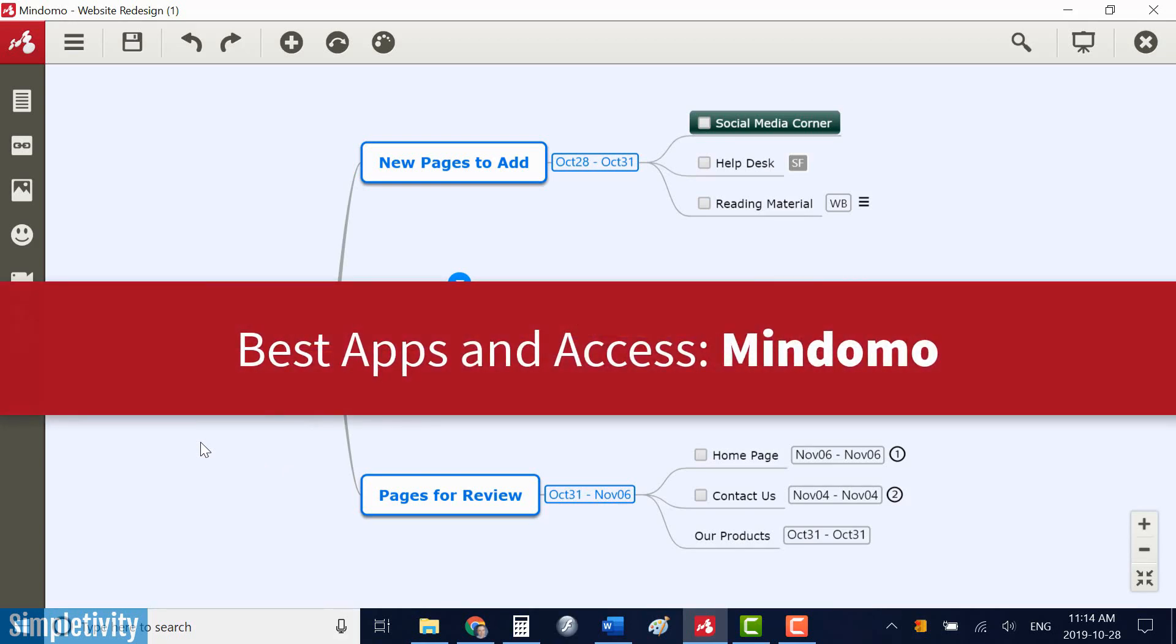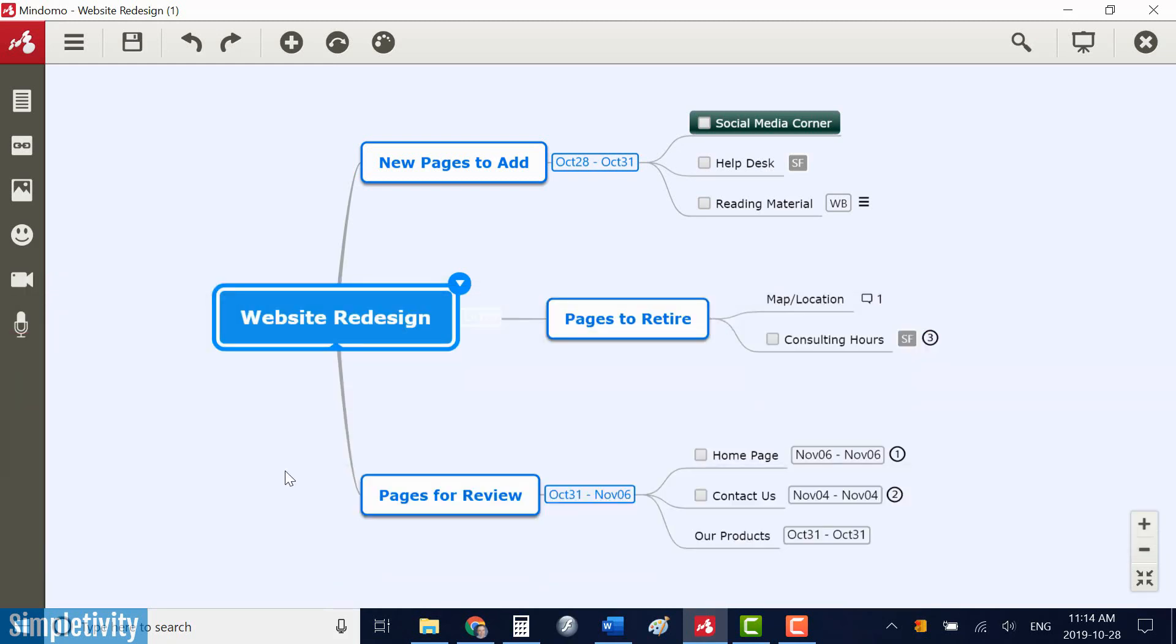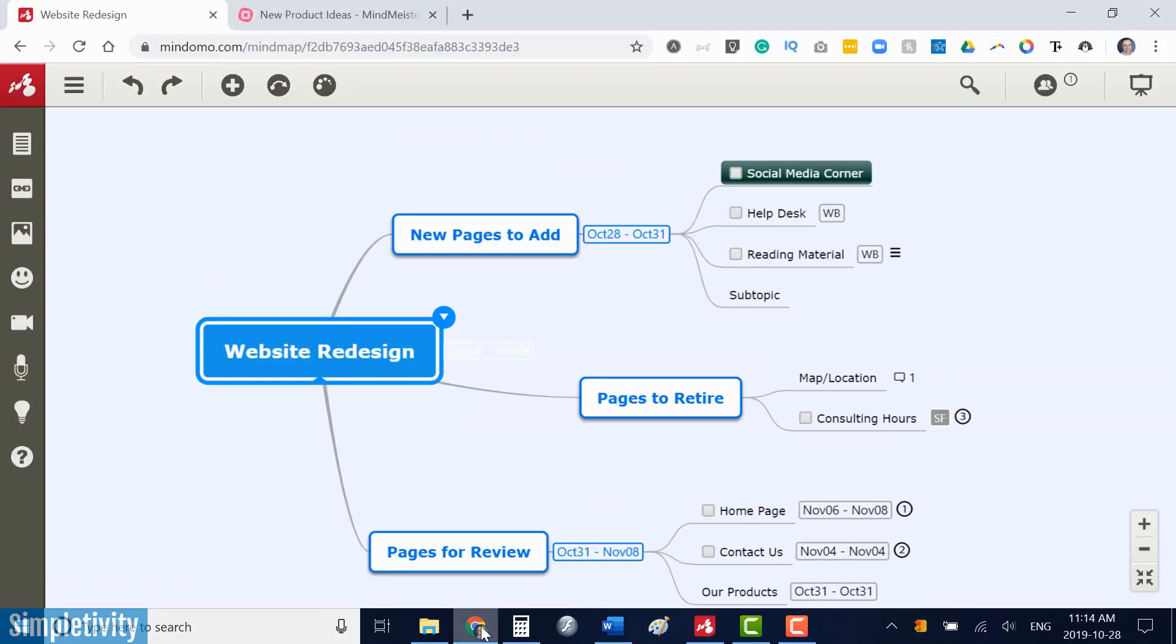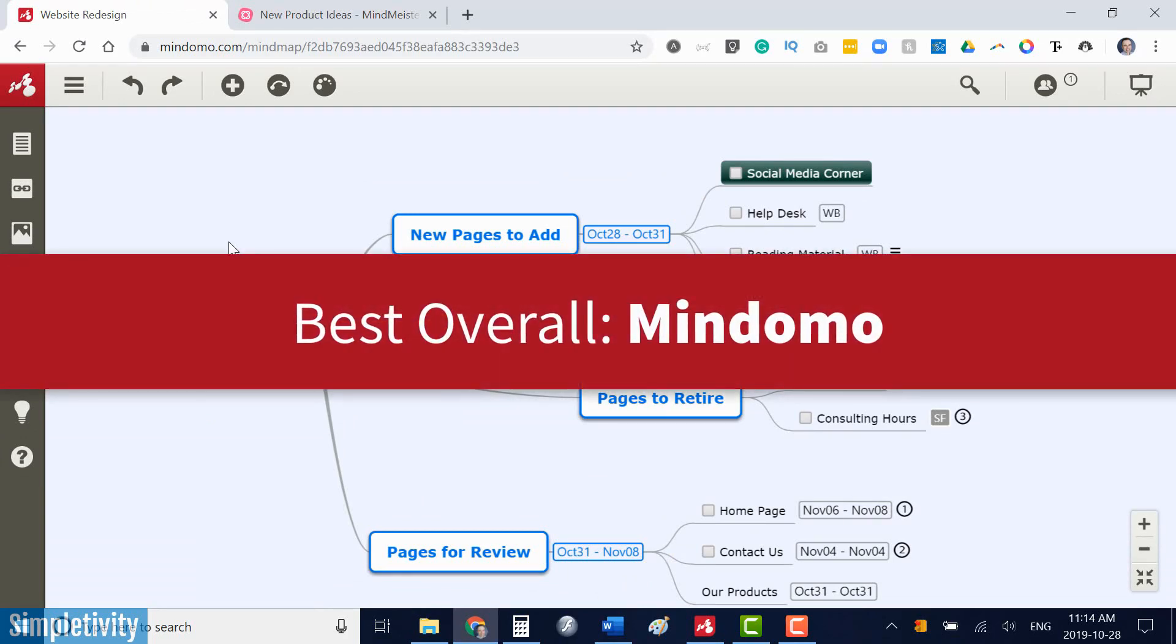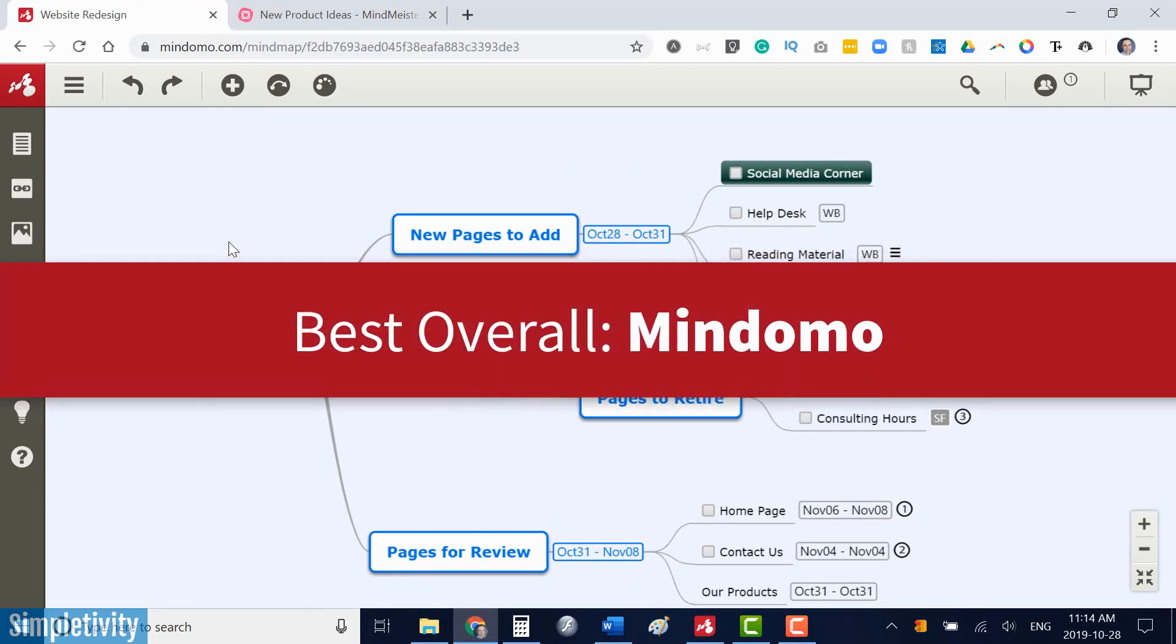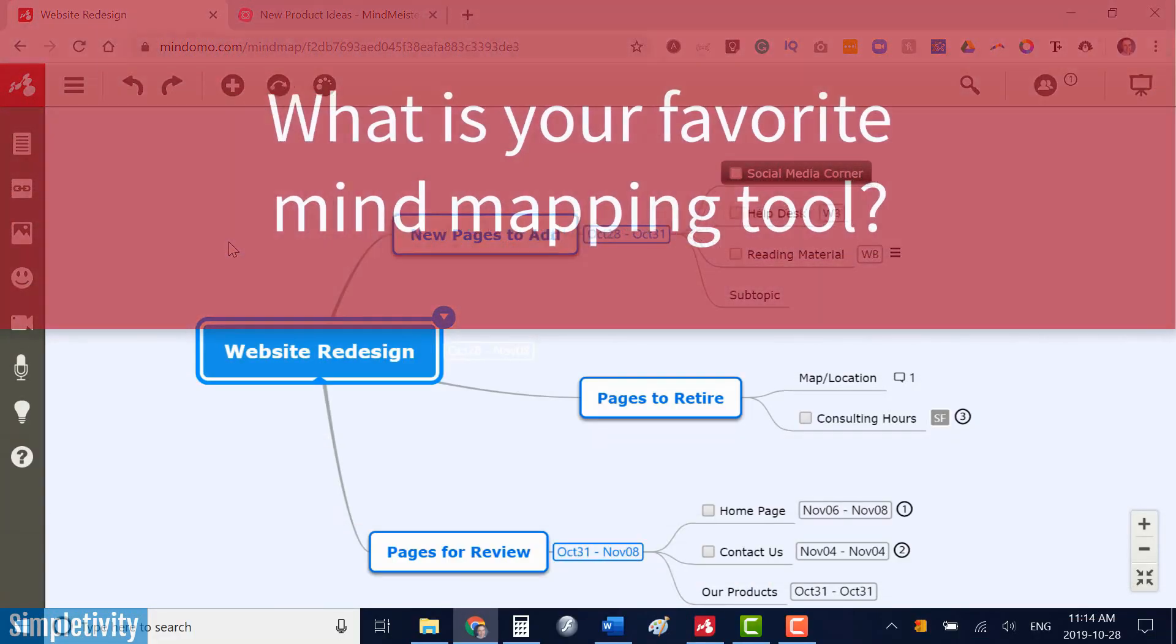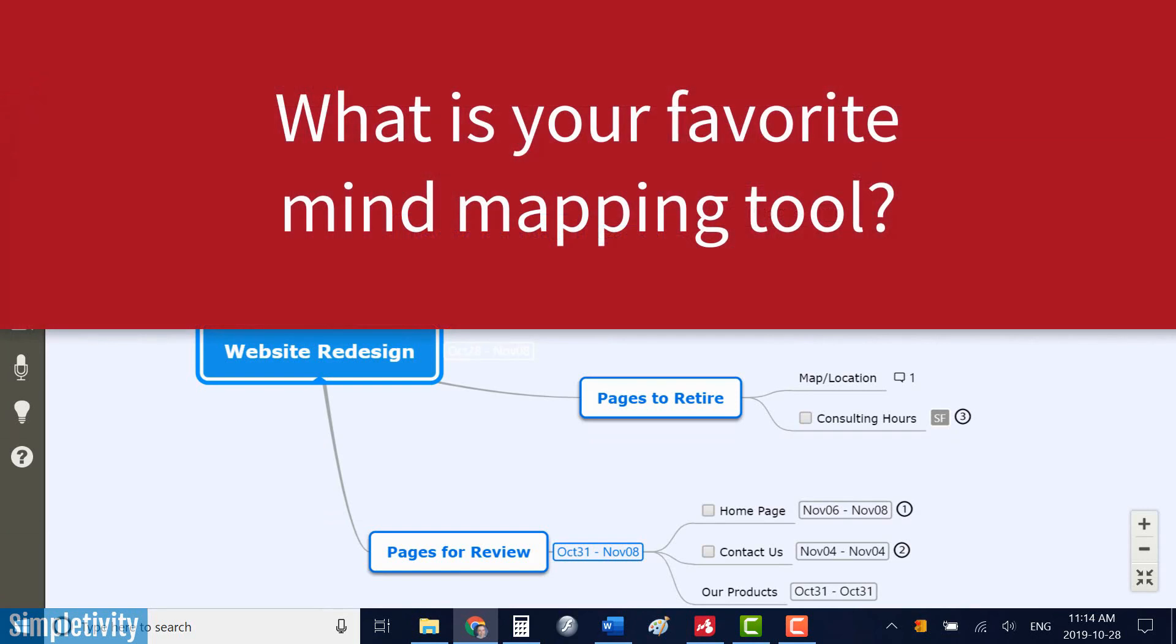So overall, if you're looking for an excellent mind mapping tool, you can't really go wrong with either Mindomo or MindMeister, but for my money and for the features and the functionality in which I'm getting, I have to give the win to Mindomo. What do you think? Have you used either of these tools before? Which would you pick in this showdown? Be sure to let me know in the comments down below. Thank you so much for watching and remember, being productive does not need to be difficult. In fact, it's very simple.